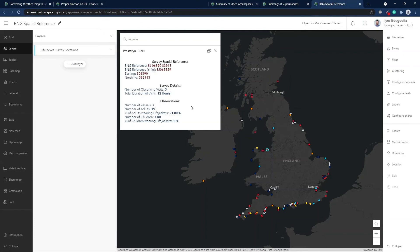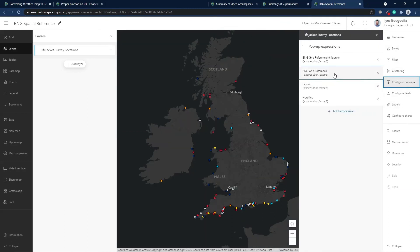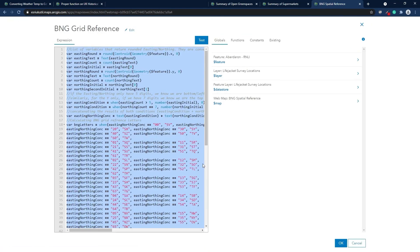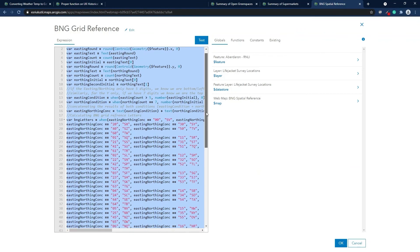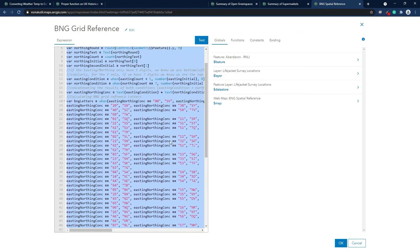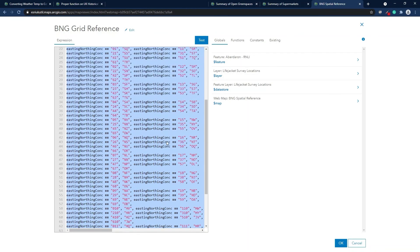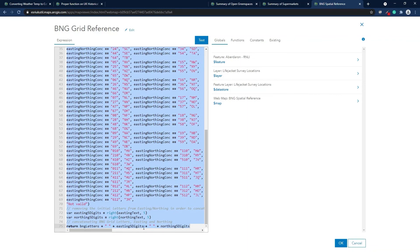The next map contains the life jacket survey layer supplied by the Royal National Lifeboat Institution from the Living Atlas. I wanted to get the spatial reference for each survey location — specifically the British National Grid reference, the easting and northing of each survey, and some general survey information. To get the BNG reference, I developed a script using Arcade to calculate the northing and easting of each point, then extracted the British National Grid reference using a set of conditional statements and variables, and at the end returned the British National Grid reference.